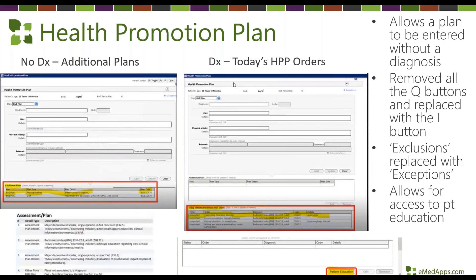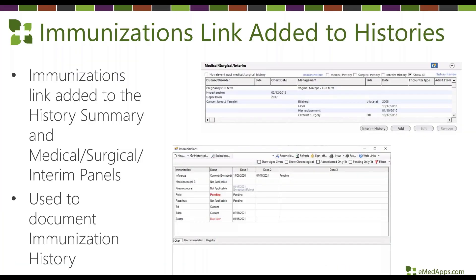The health promotion plan now offers a couple of different options. On the left you can document your health promotion plan without a diagnosis, and on the right is the traditional template where you can capture that information with a diagnosis code. An additional new feature at the bottom of the template is a patient education button to allow you to access patient education from right within the HPP template.